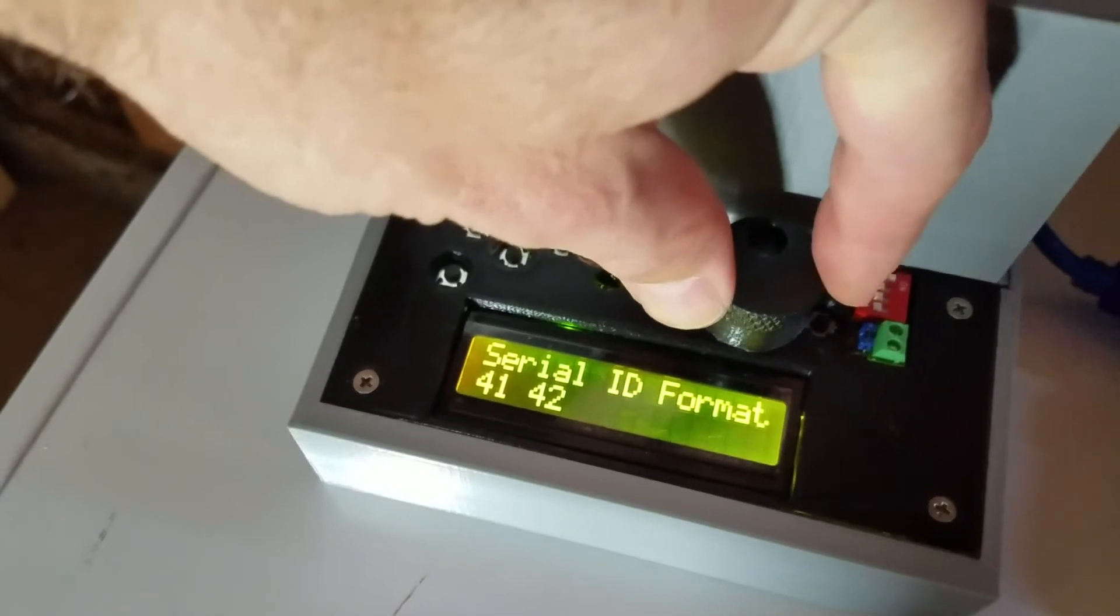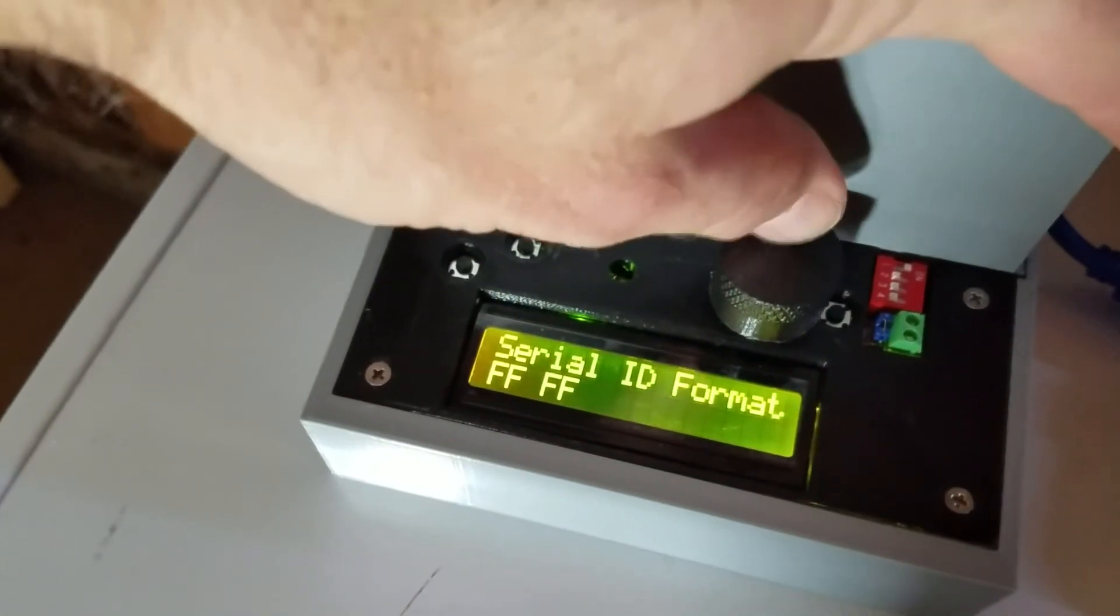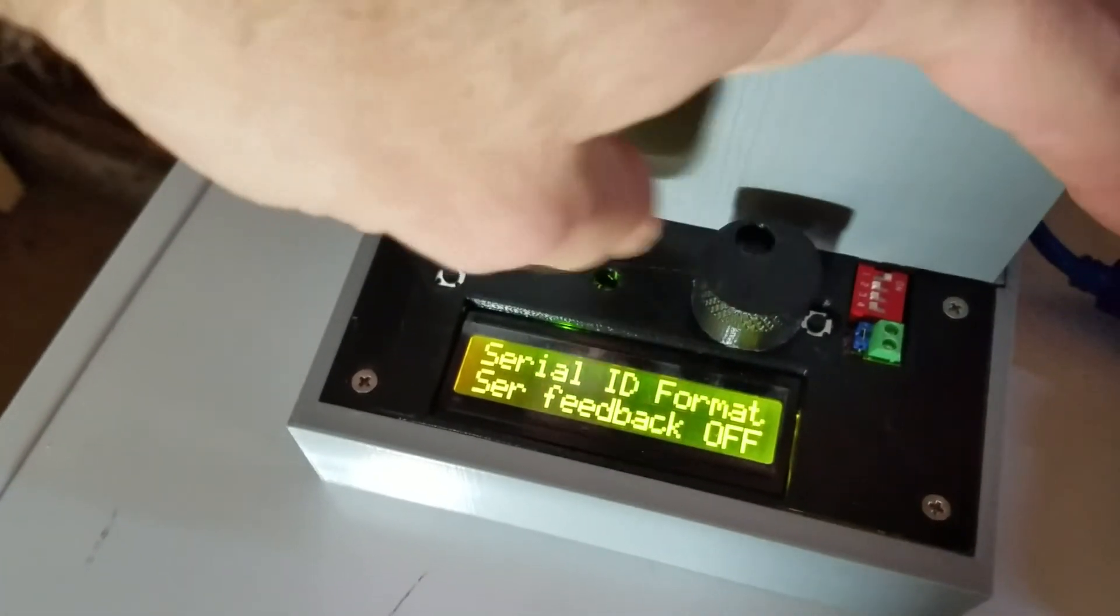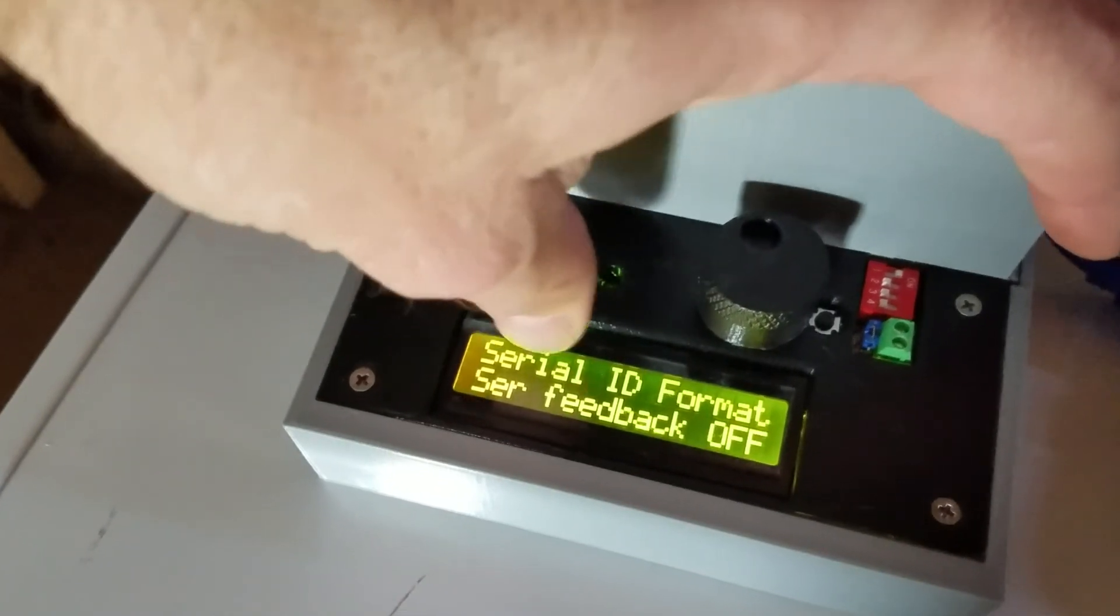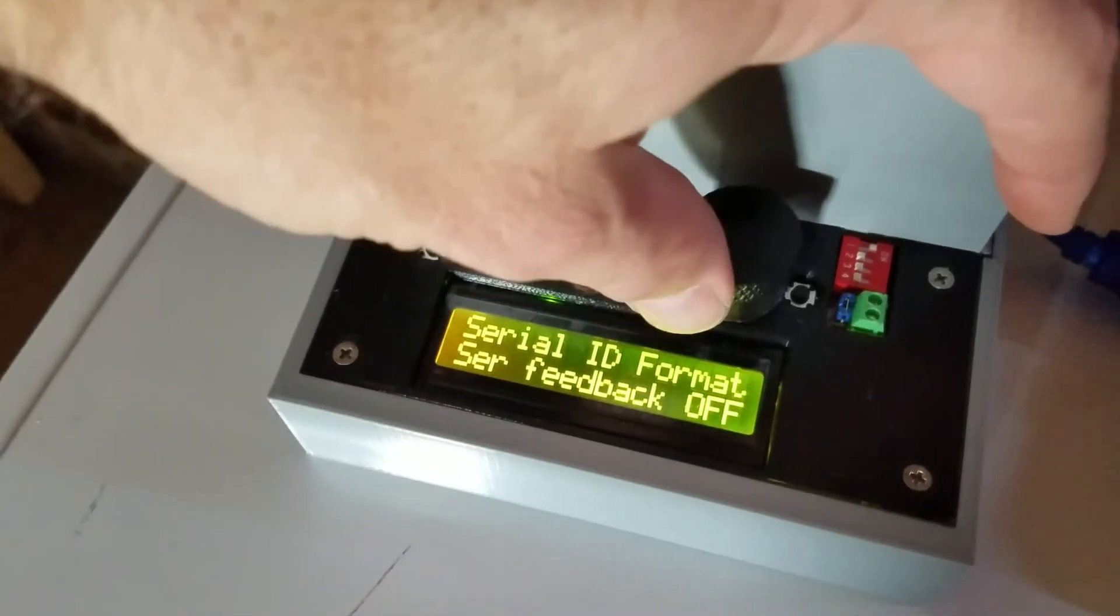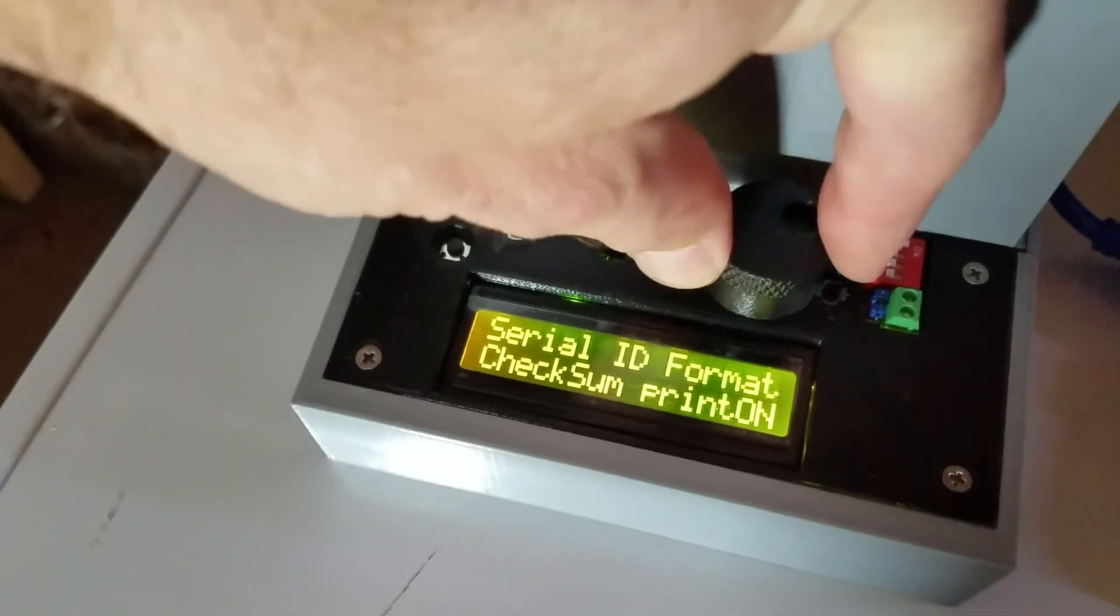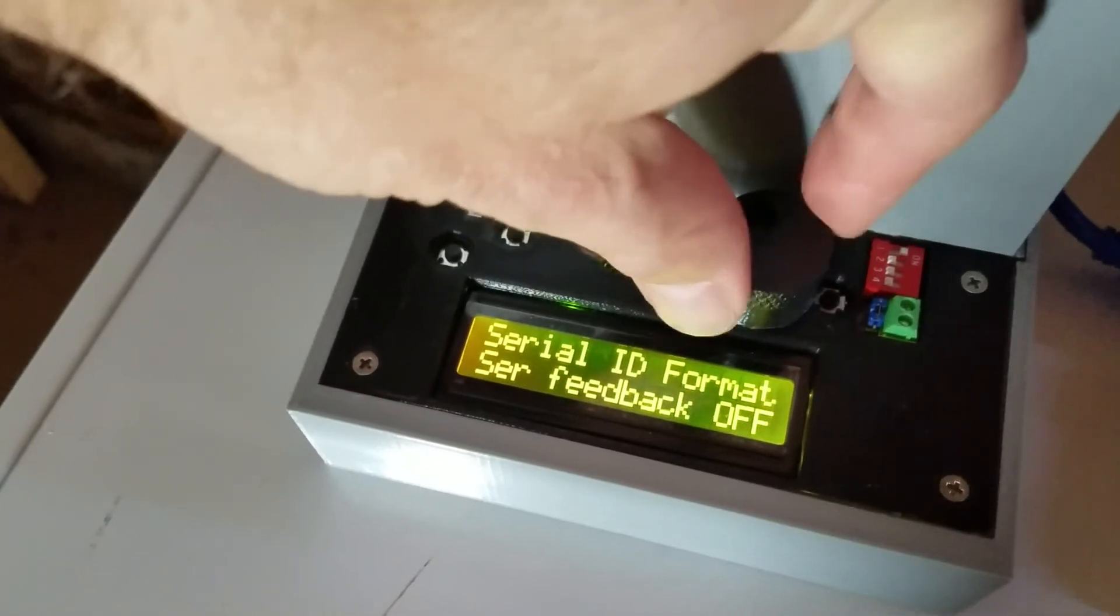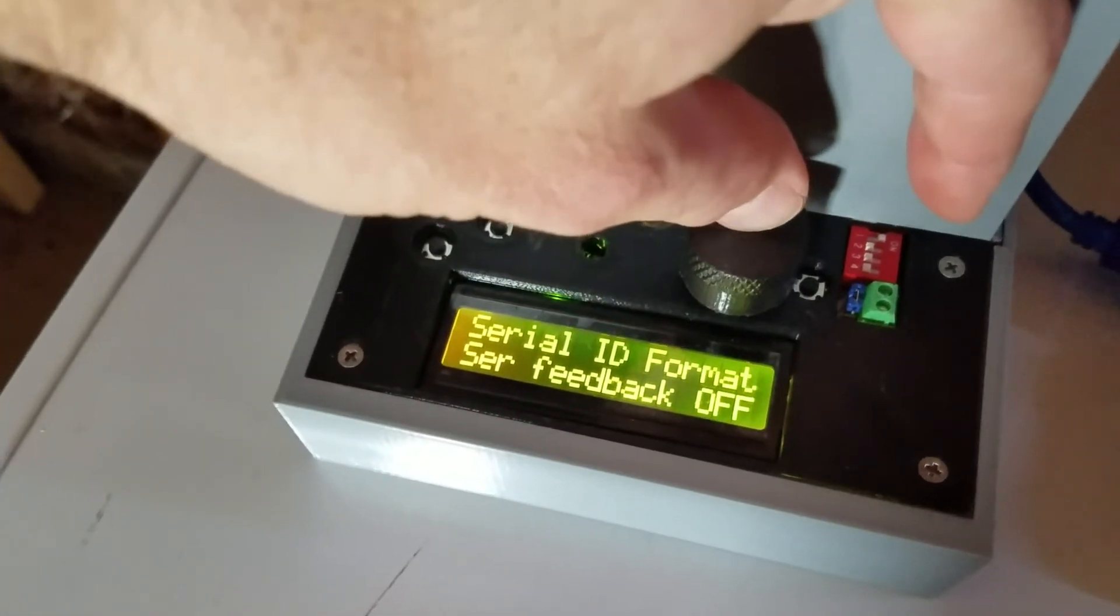There's the old format. This is the new format, FF. Click one more time and you can see the serial feedback should be off. If it's something else, change it to serial feedback off.